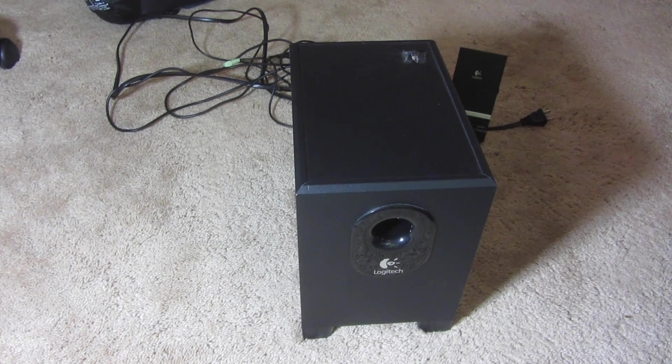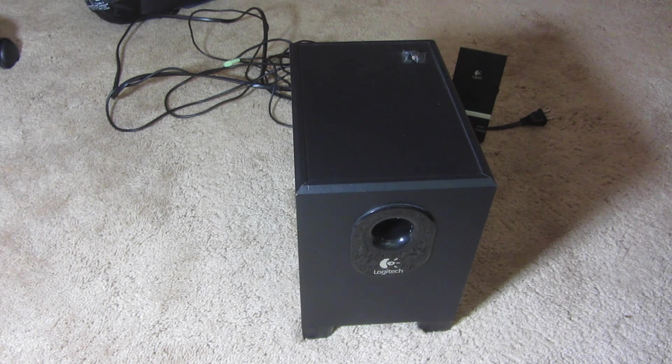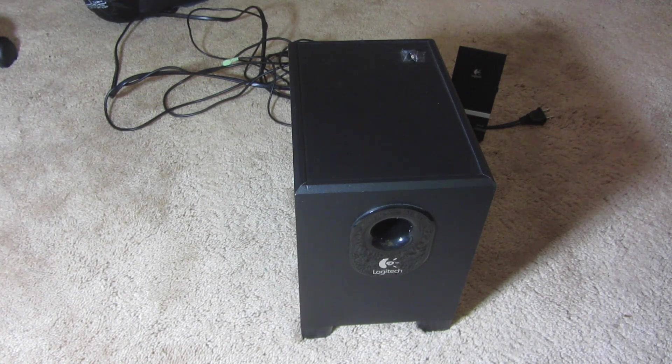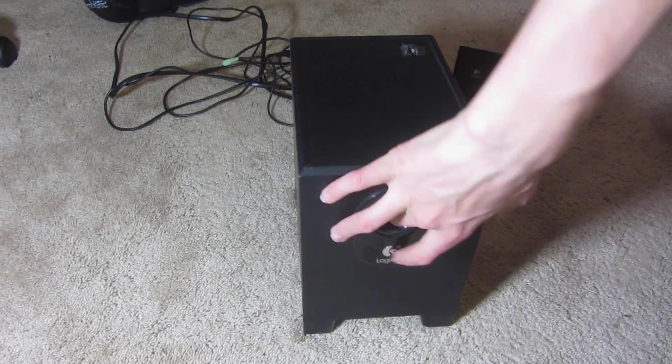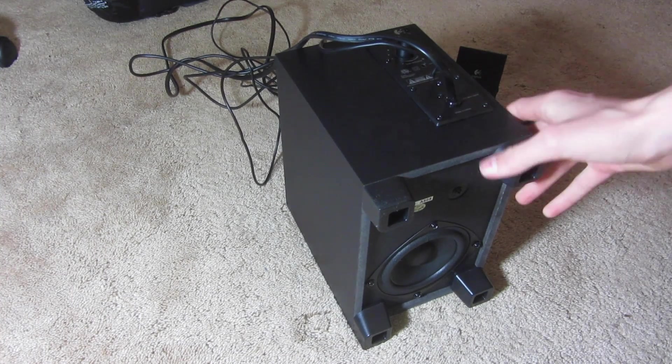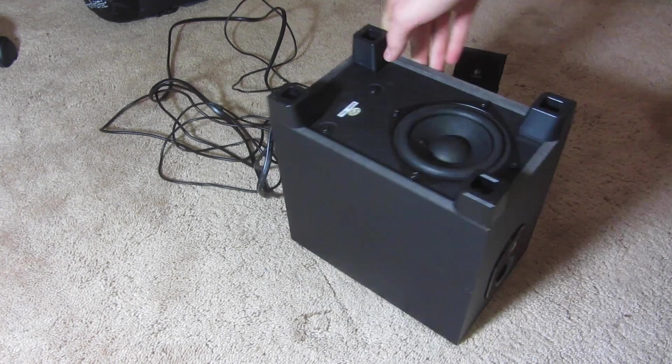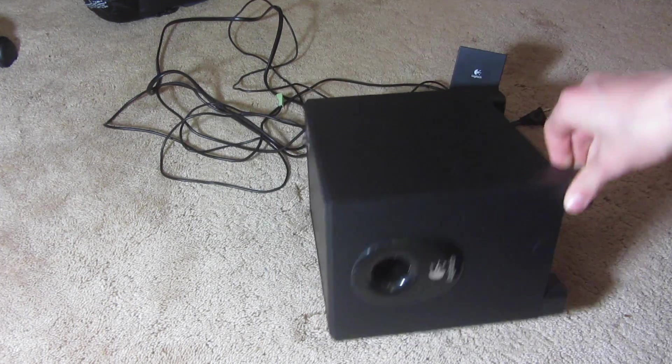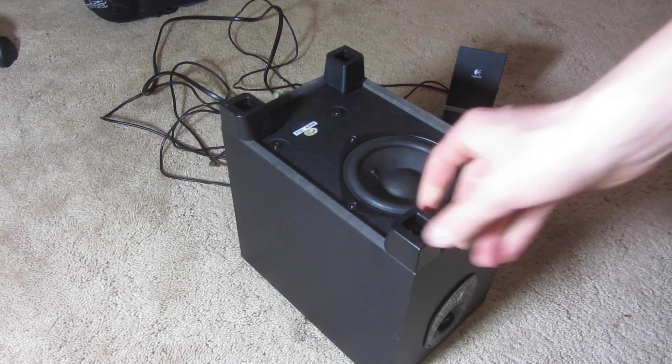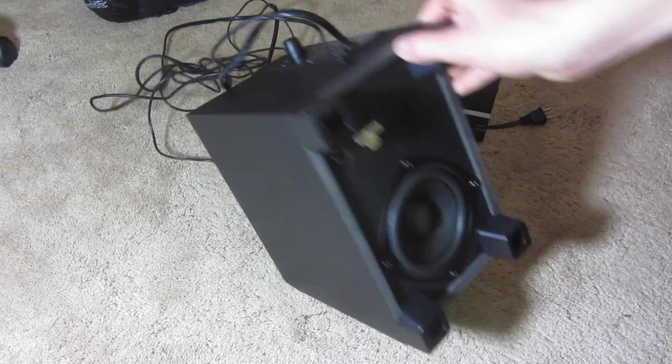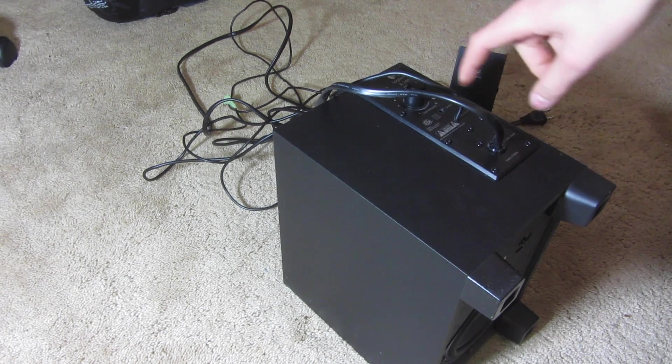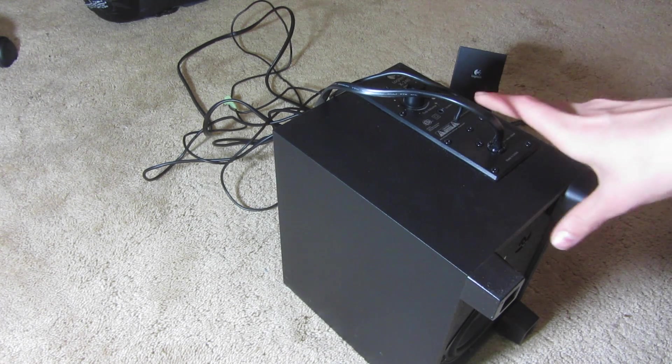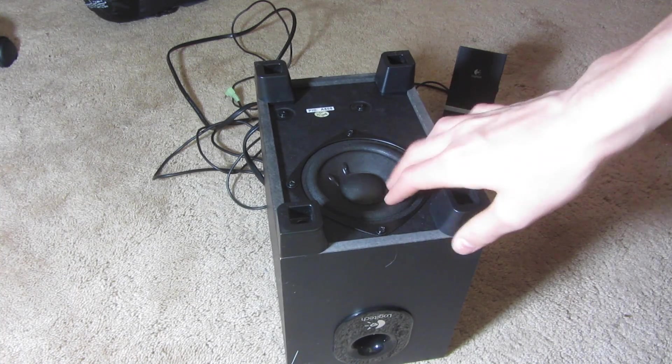This will work with a few different models that will power a passive subwoofer. So here I have a Logitech X240. I've showed this before in a different video. It's honestly not that good, but we're going to utilize the amp and the low-pass filter that's built into it to power a much better subwoofer.